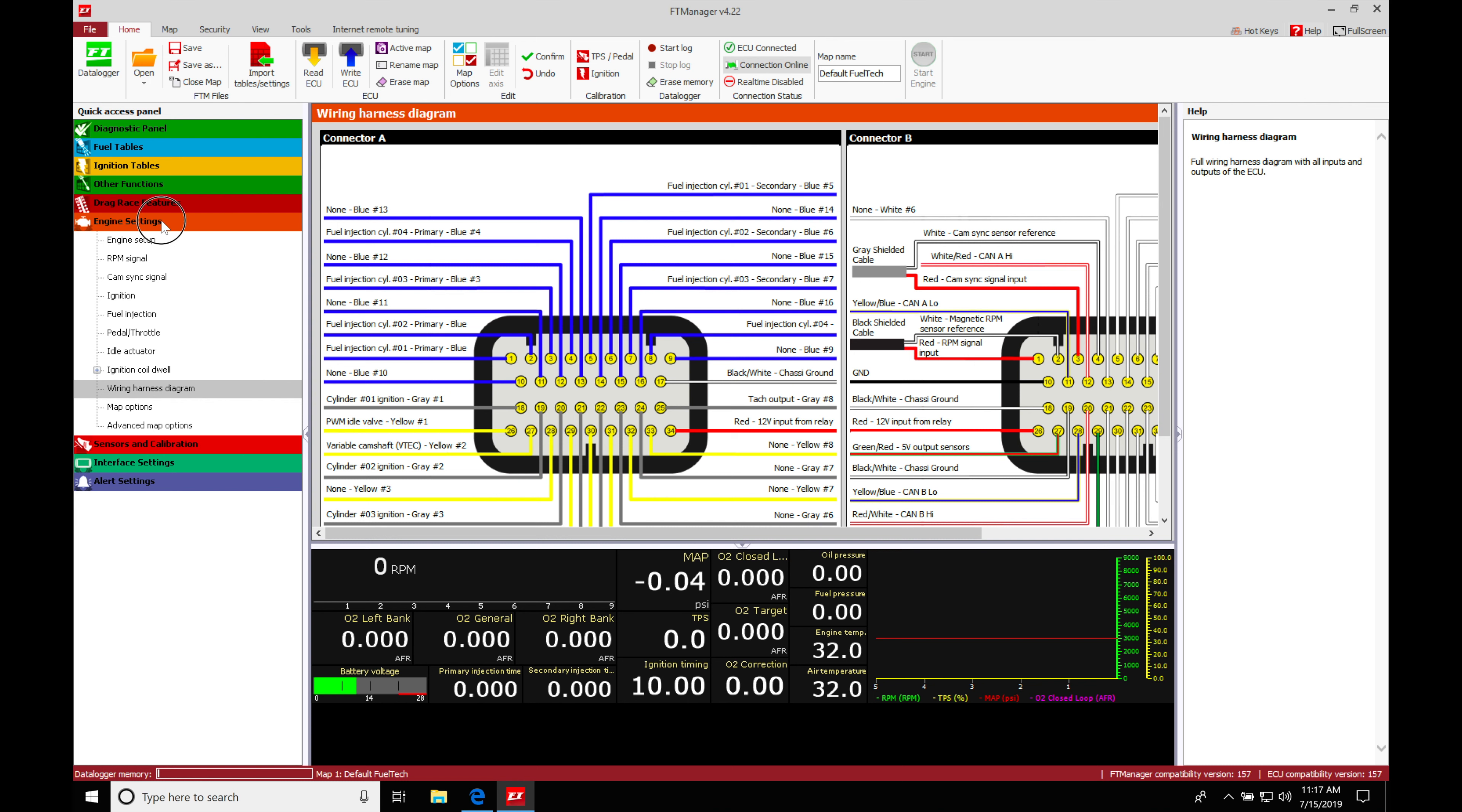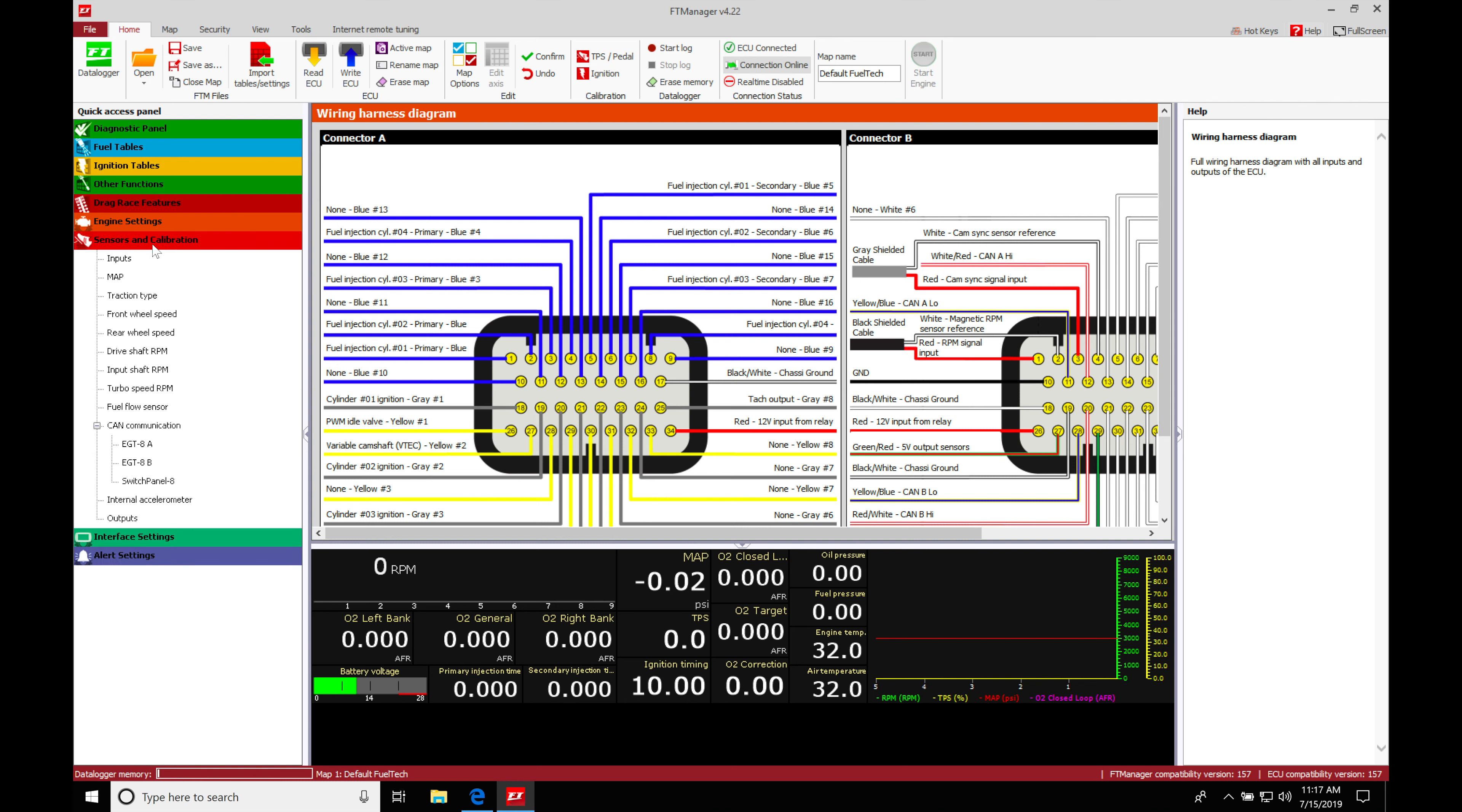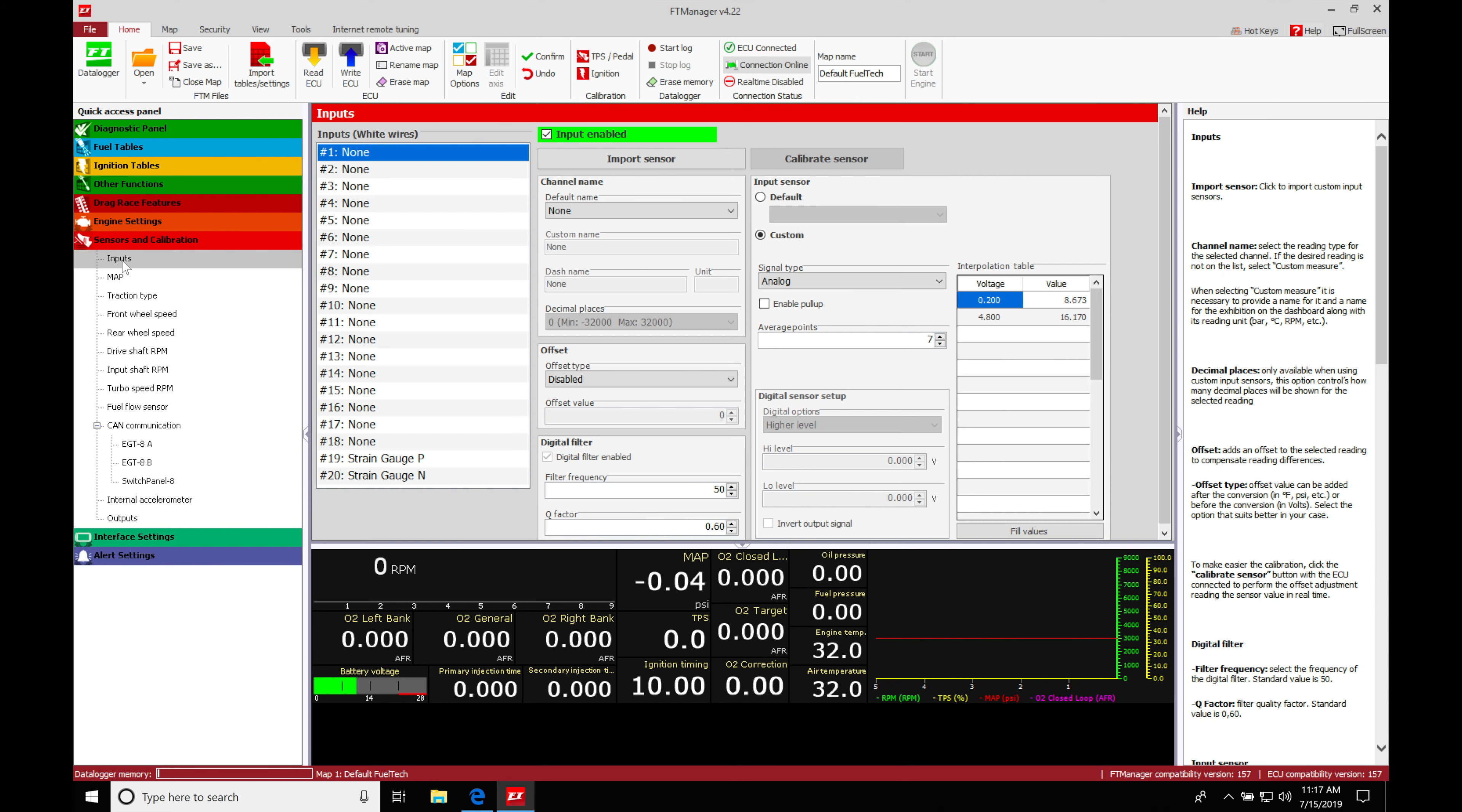So let's go here and collapse our engine settings, jump into settings and calibration, move here into our input section. So we'll double click this, we're going to come into this window here, it's going to be giving us the ability to actually designate what that input pin is going to be.